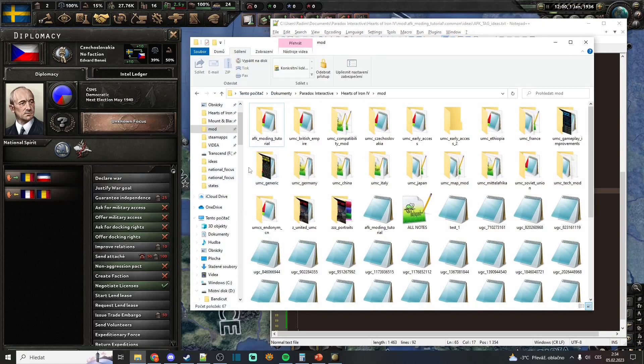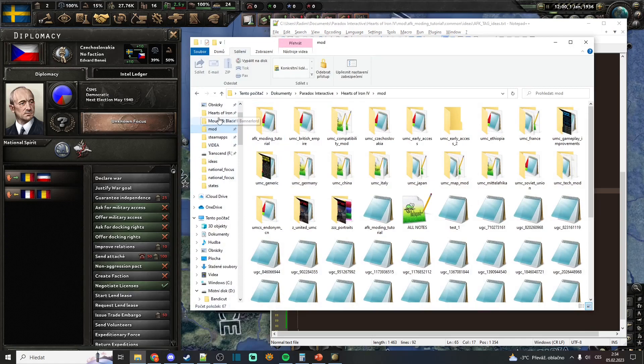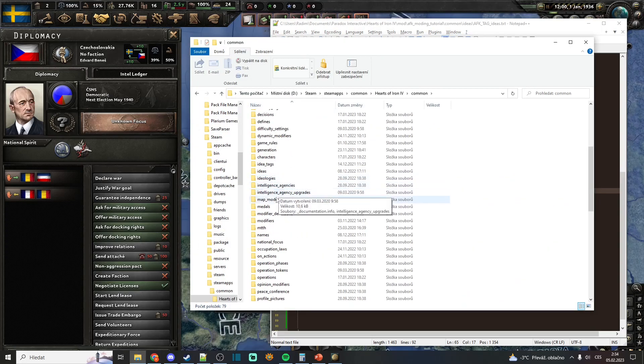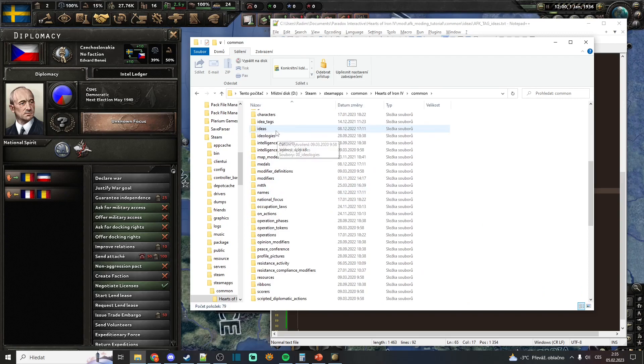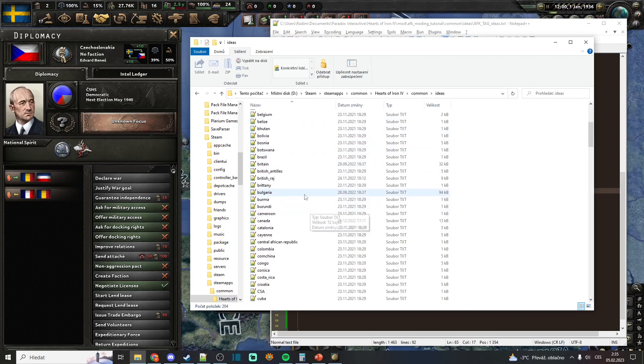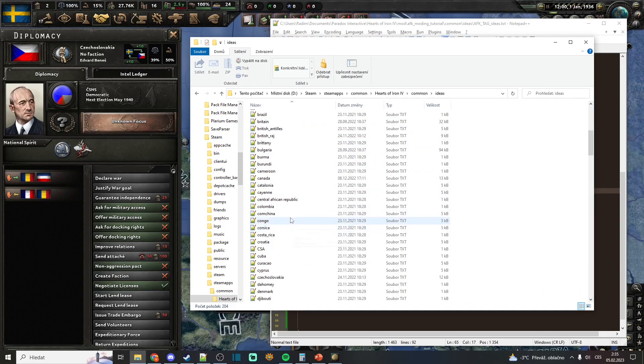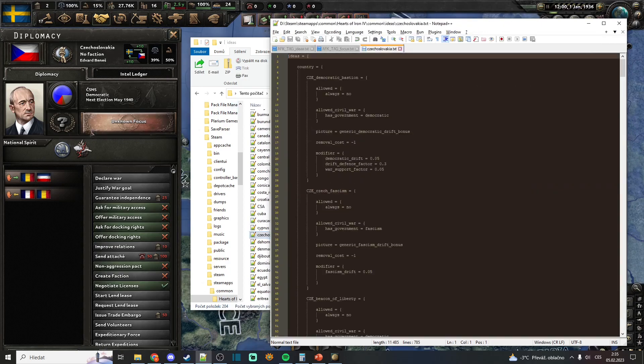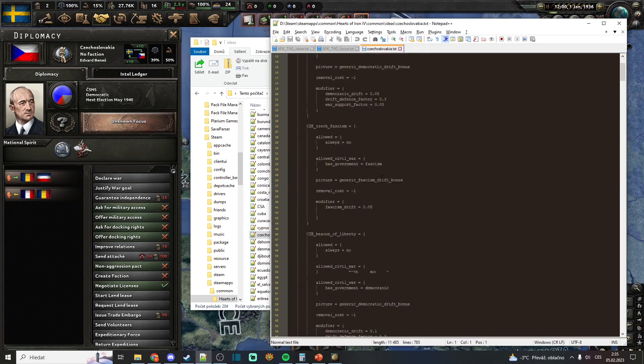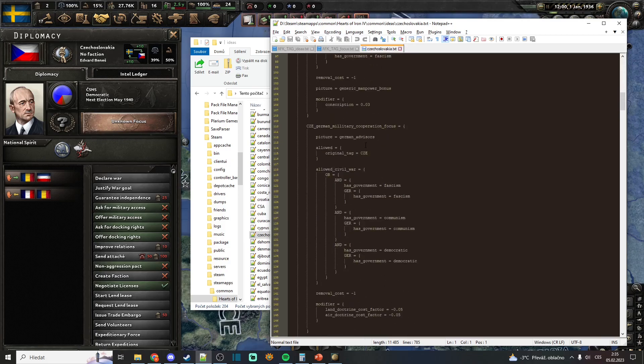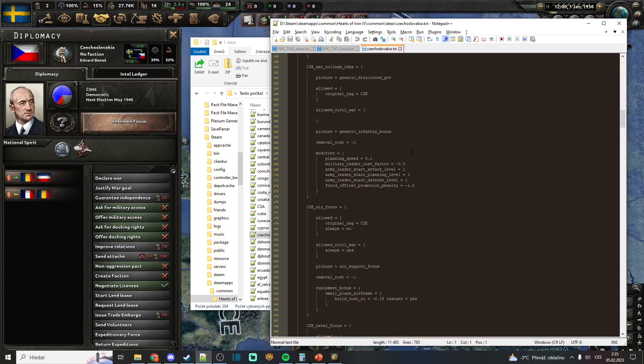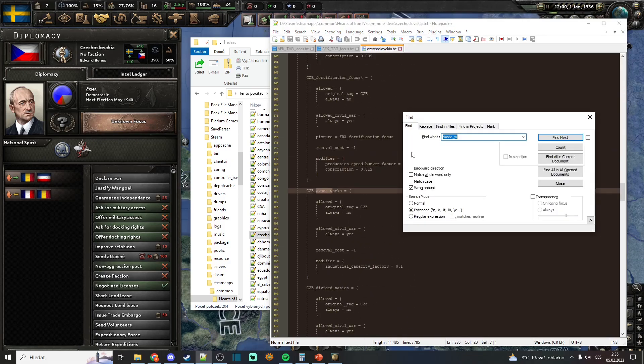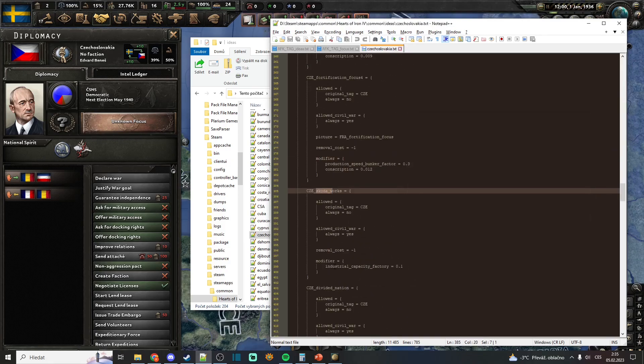So we will open a vanilla Hearts of Iron 4 folder, go to the common, ideas, then search for Czechoslovakia. And this has ID SkodaWorks, so it will be here.